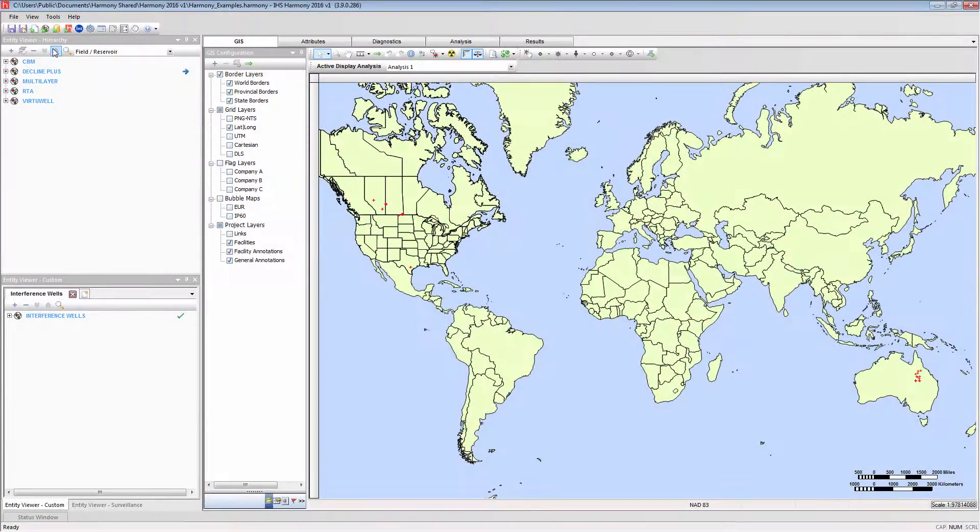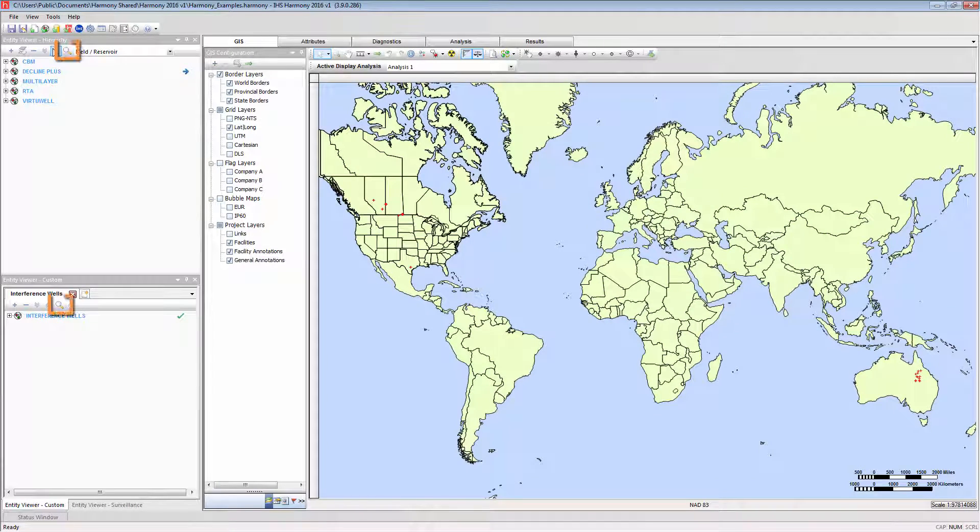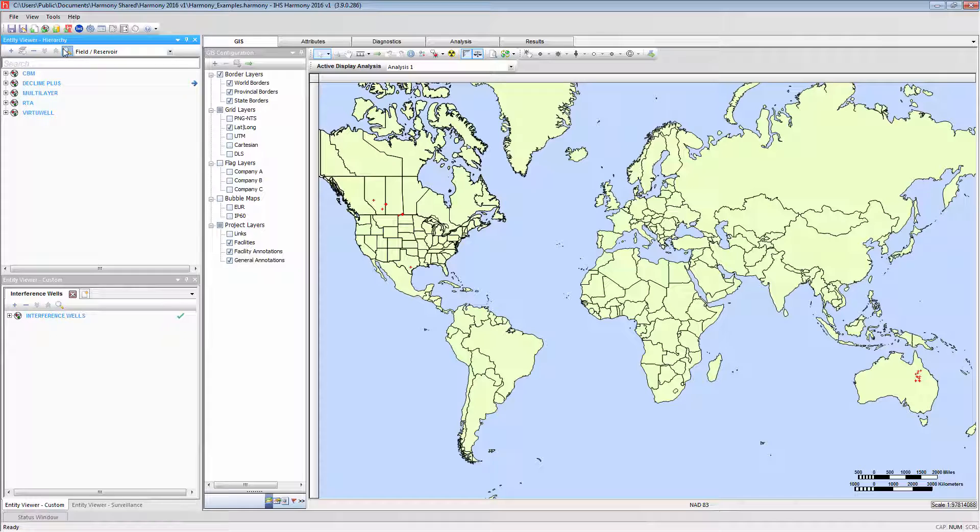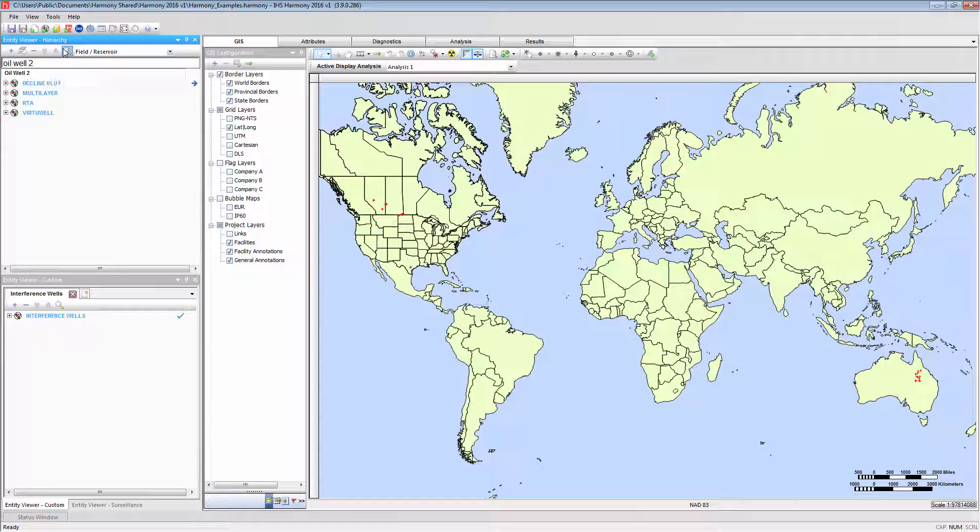It is possible to search for an Entity with the Search button. Simply select this button and begin typing the name of the Entity, and press Enter to access it.